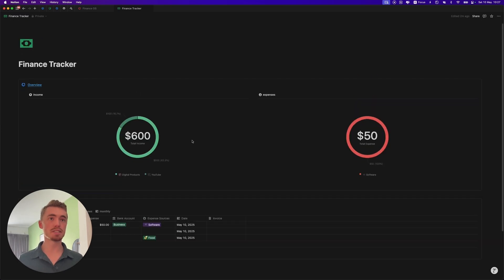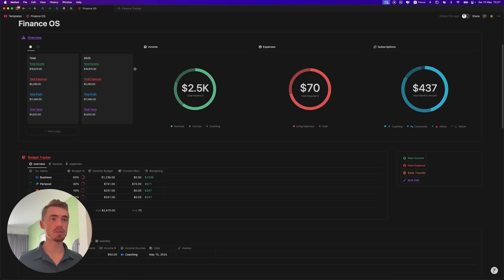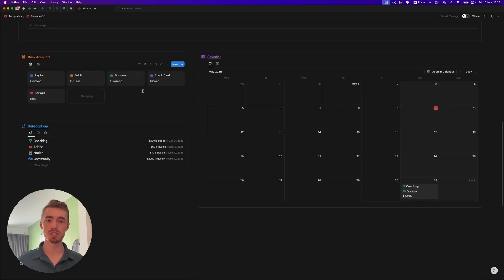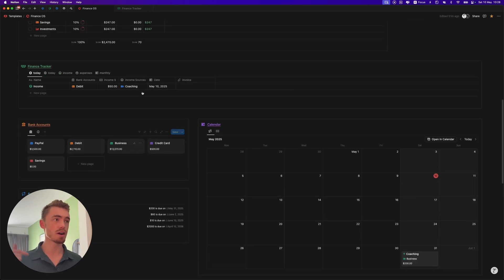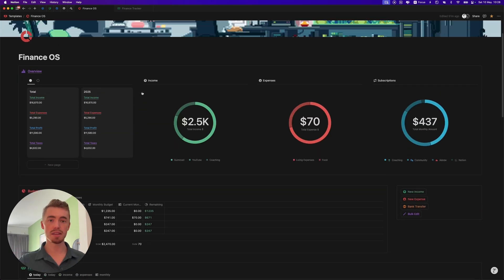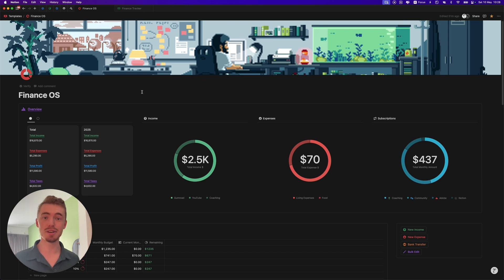But yeah that's pretty much it for this finance tracker. Again if you want to grab this finance dashboard or check the walkthrough on how to use it to get some inspiration, then just check the links in the description. With that said thank you for watching and I'll see you in the next one.